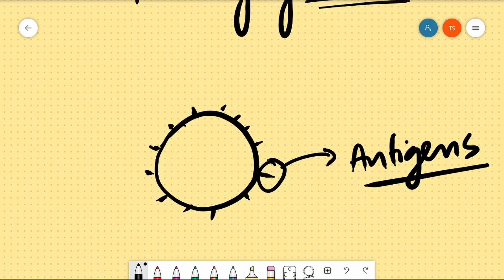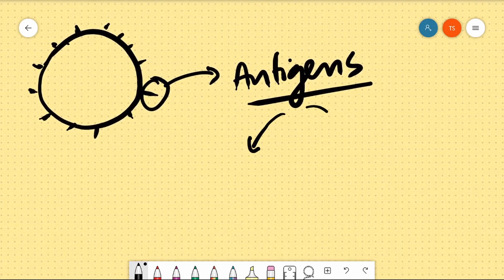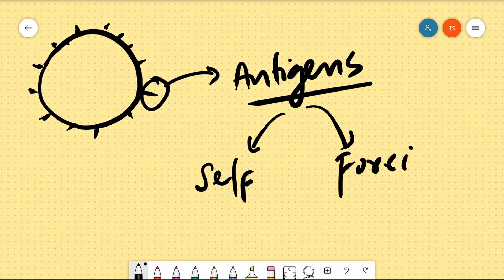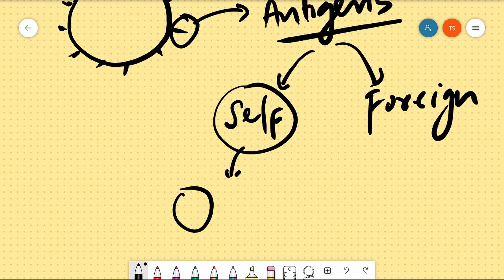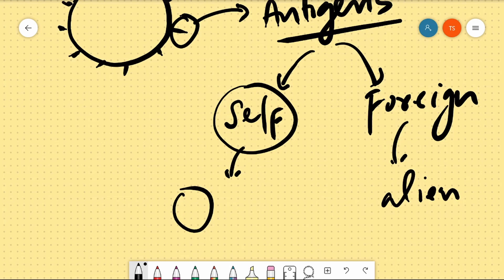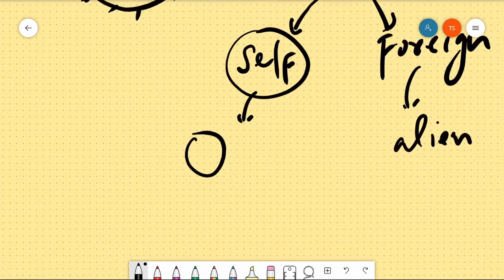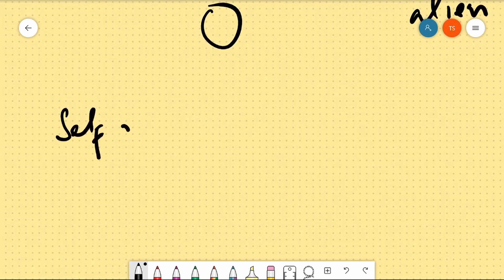Antigens are called antibody generation, and there are two types of antigens: one is self-antigen, and the other is foreign antigen. Self-antigen is the antigen found on our own cells — our own body. Foreign antigen is something alien, something that does not belong to our body.